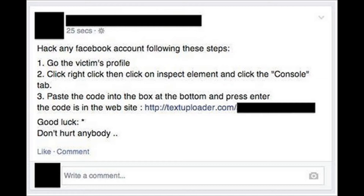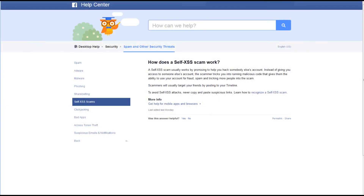Usually the scam is in the form of: 'Follow these 3 easy steps to hack any Facebook account.' Step 1: Go to the victim's profile. Step 2: Right-click and click on Inspect Element, then click the Console tab. Step 3: Paste the code into the box at the bottom and press Enter. You can find the code at this website. Wait 5 seconds and done. Good luck!